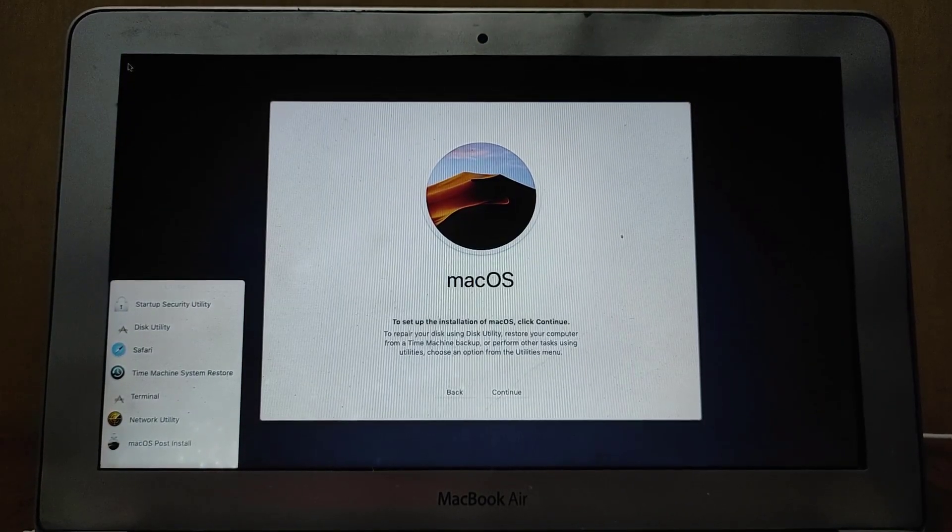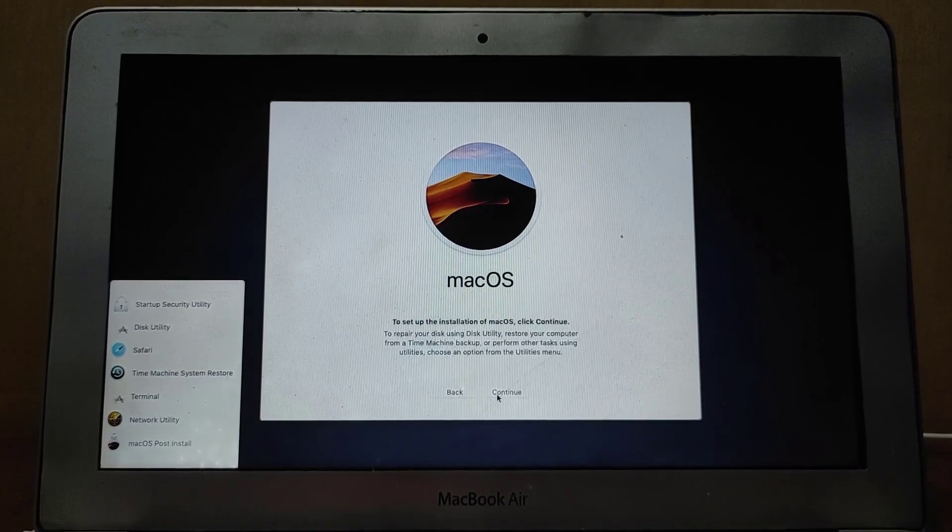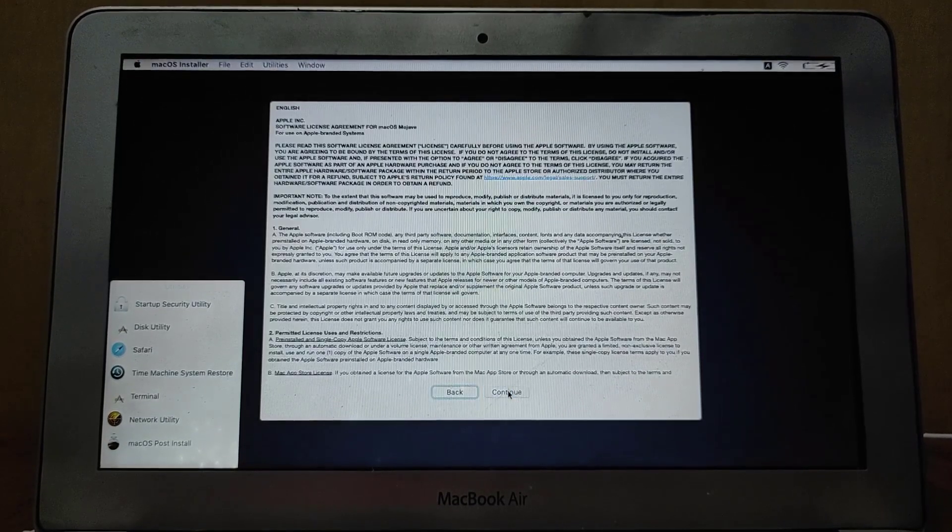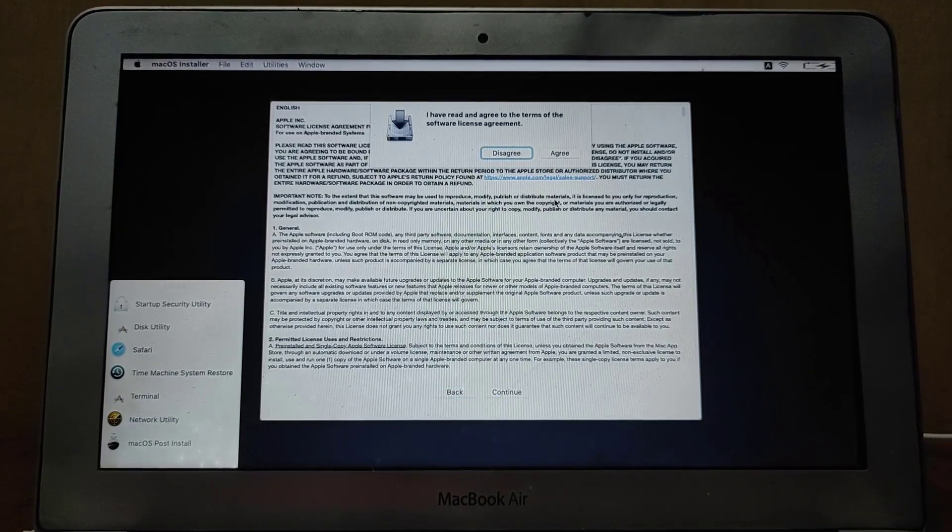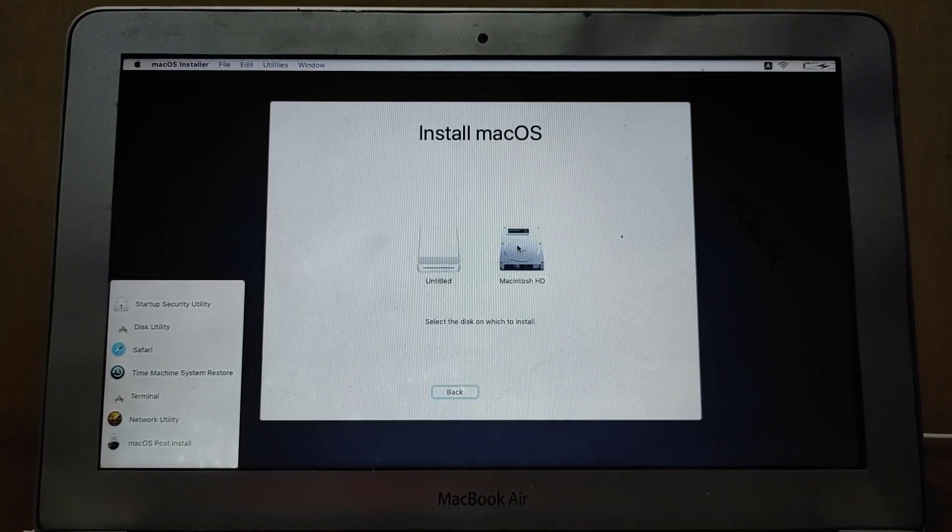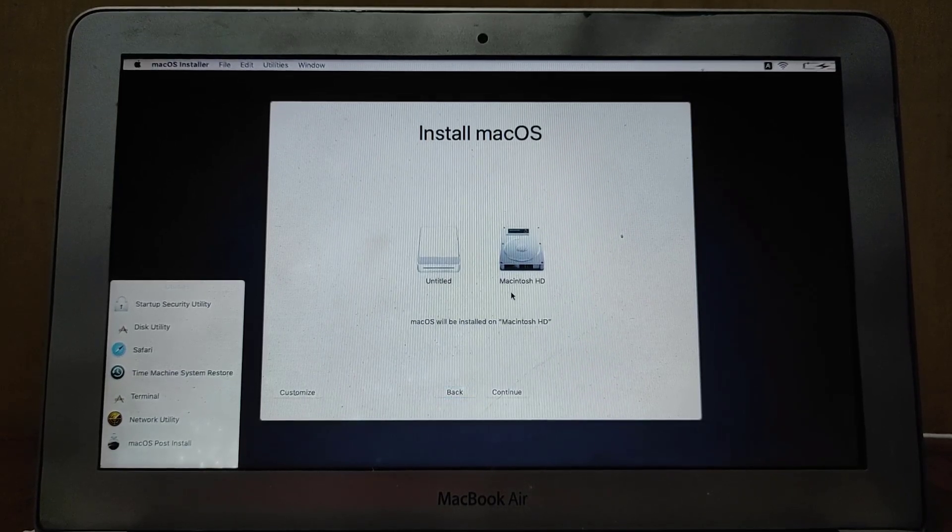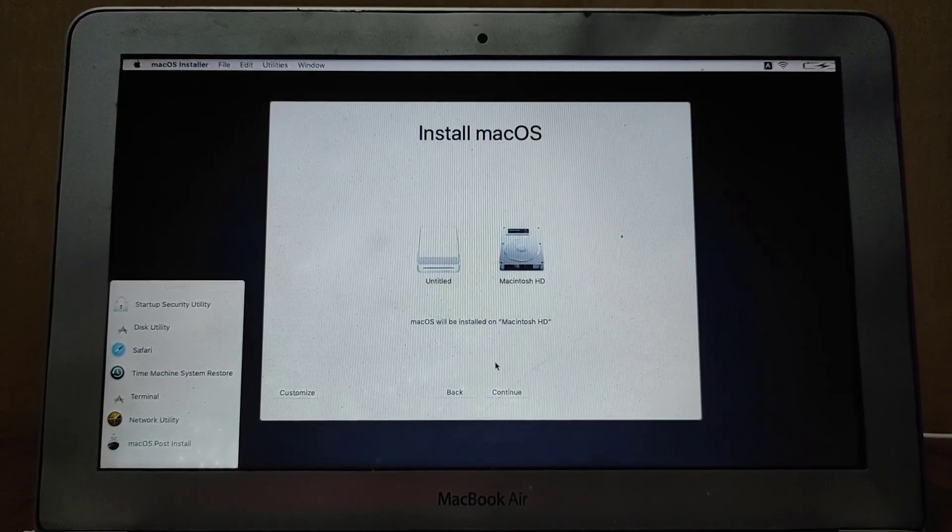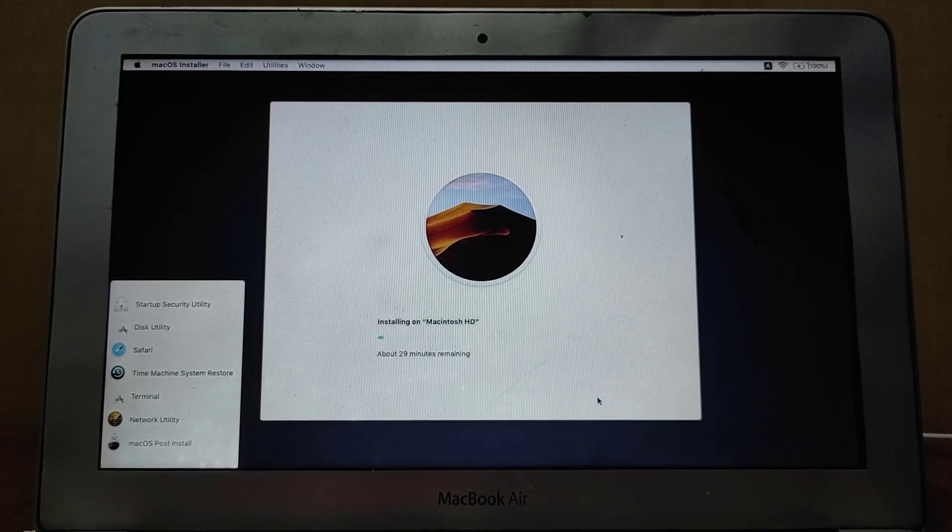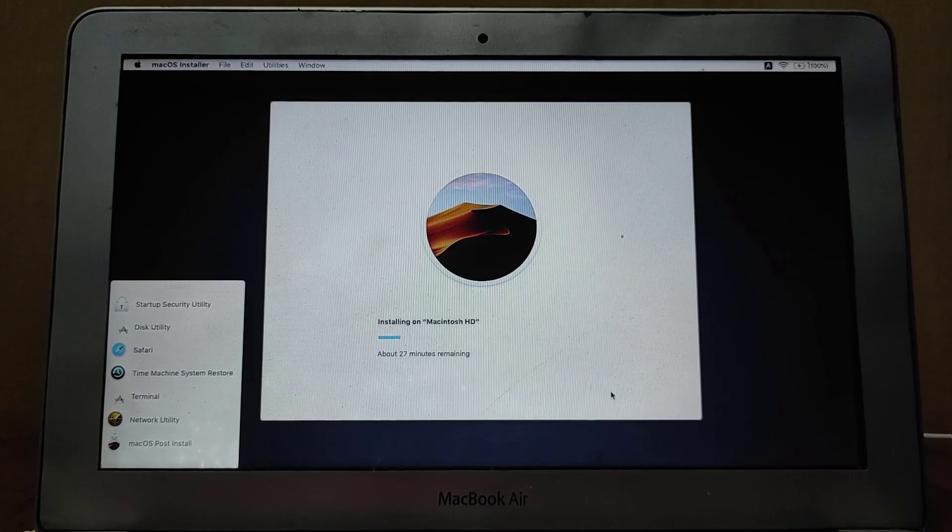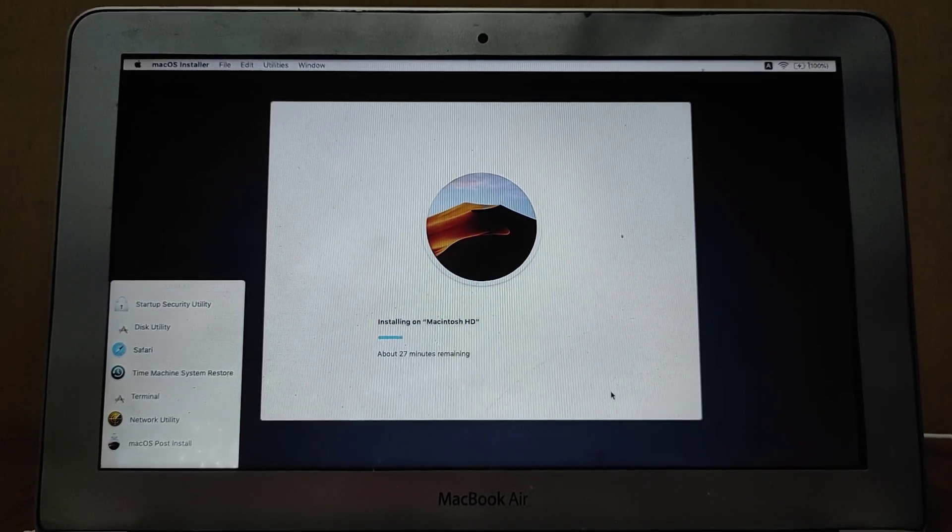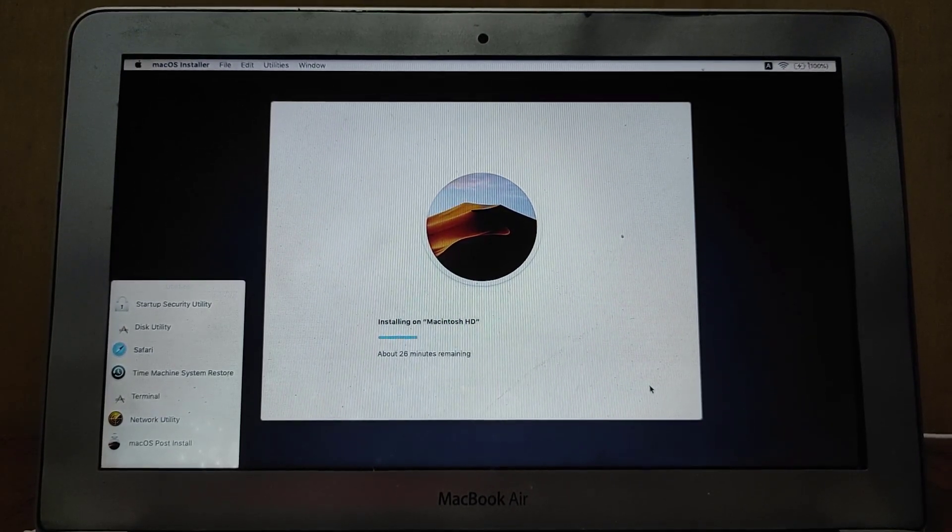Now we have the macOS installer here, so we're going to click Continue. Click Agree, and Agree again to the terms and conditions. Now select the hard drive to install macOS Mojave, then click Continue. The macOS Mojave installation process is running. This will take a while depending on your MacBook as well as the speed of the USB drive.